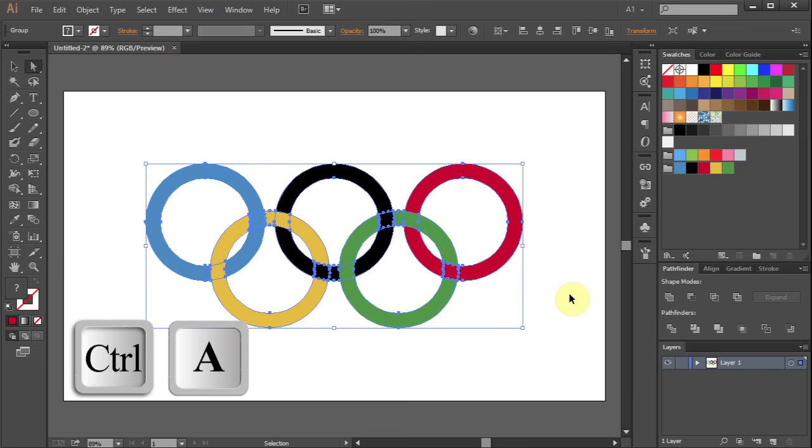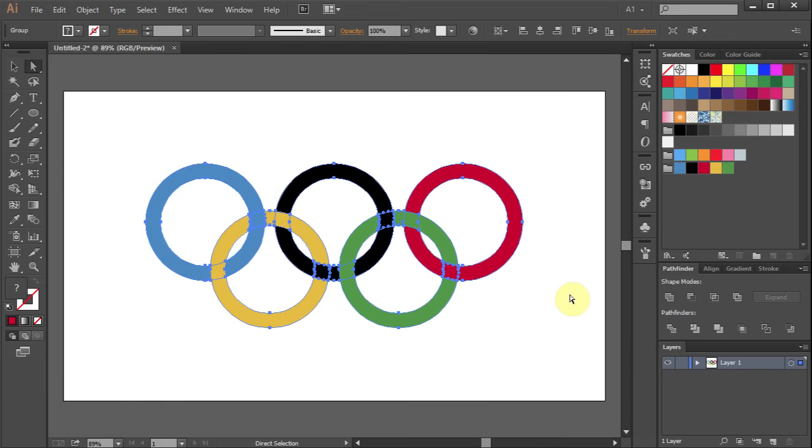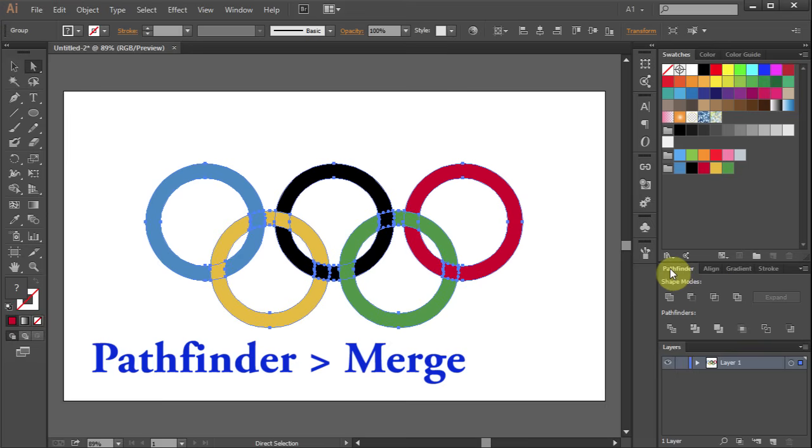Press Ctrl A to select everything. Go to Pathfinder and choose Merge.